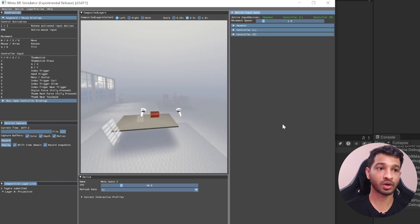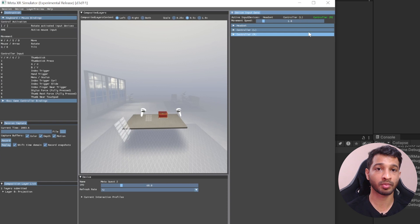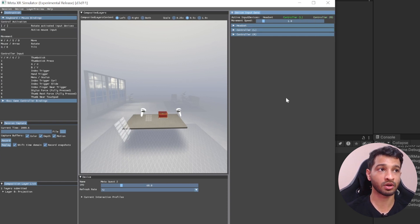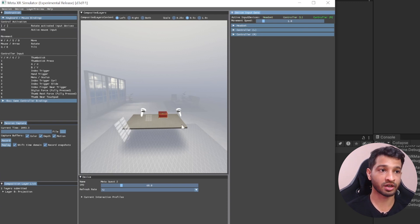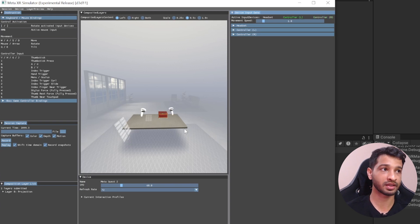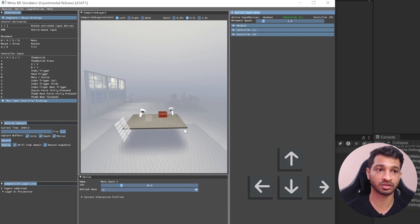If you want to select a particular object like the headset or a specific controller, you can use the square brackets. Pressing the square bracket once selects the right controller, pressing it again selects the left controller, and pressing it once more selects the headset. So if you select the right controller and use WASD, only the right controller moves. Select the left controller and the arrow keys will rotate only that controller.